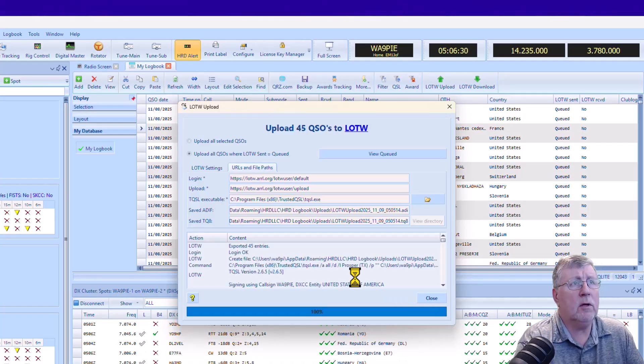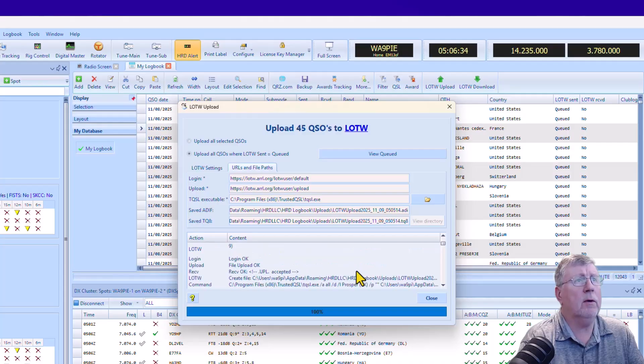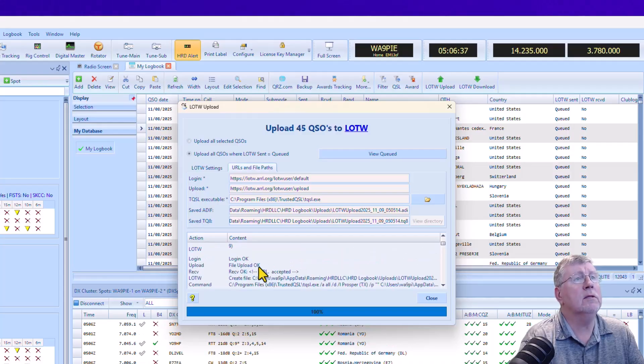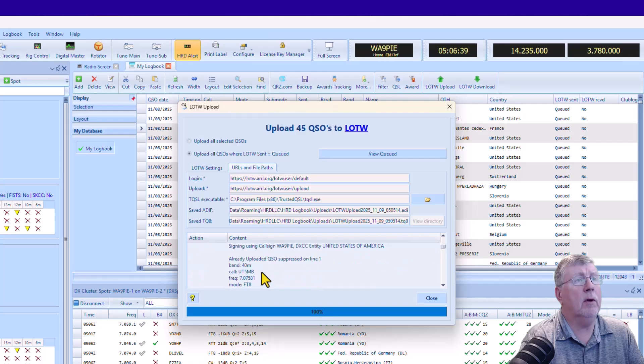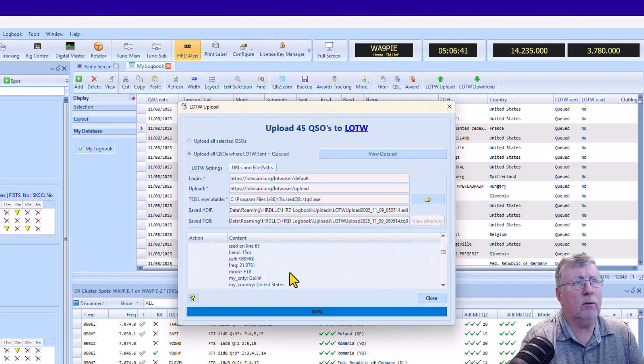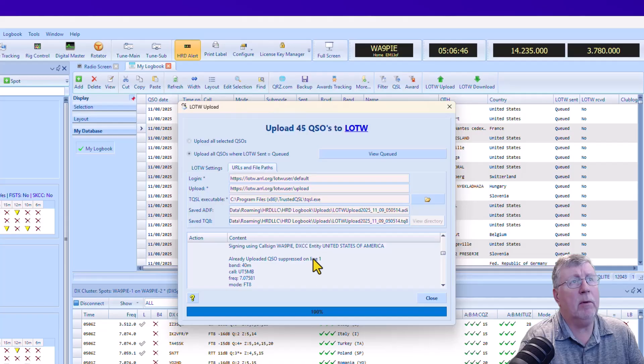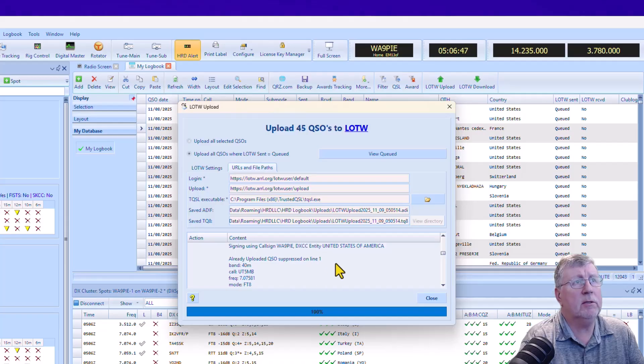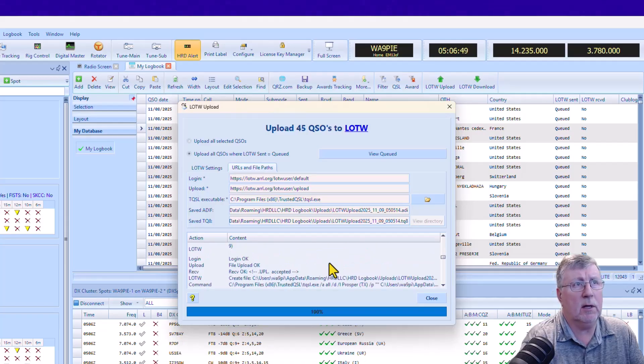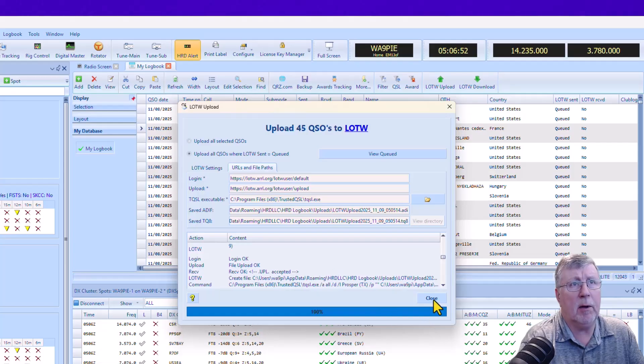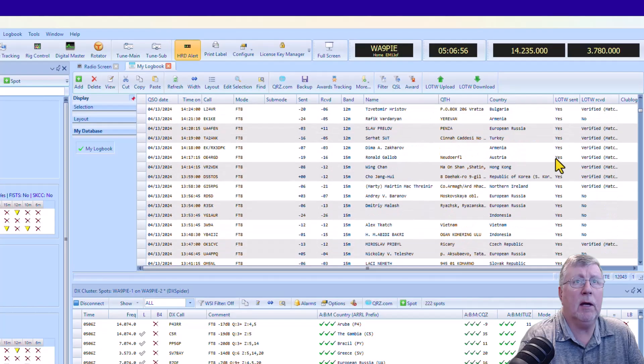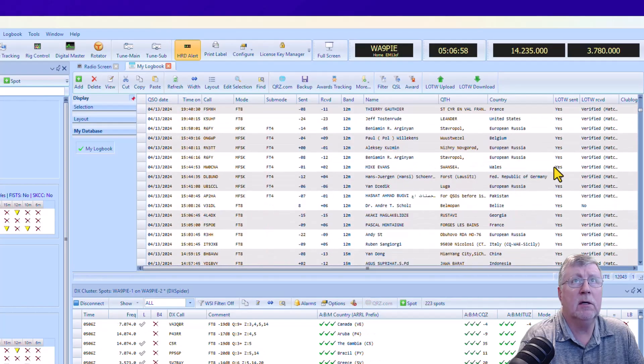So I'm going to click on upload. And then you can see it completed. It uploaded all the QSOs, and you can see that it uploaded all of them okay if you want to look through the notes. Some of them that are already uploaded will be suppressed. That's just the way TQSL and Logbook of the World works. It's nothing to be alarmed about.